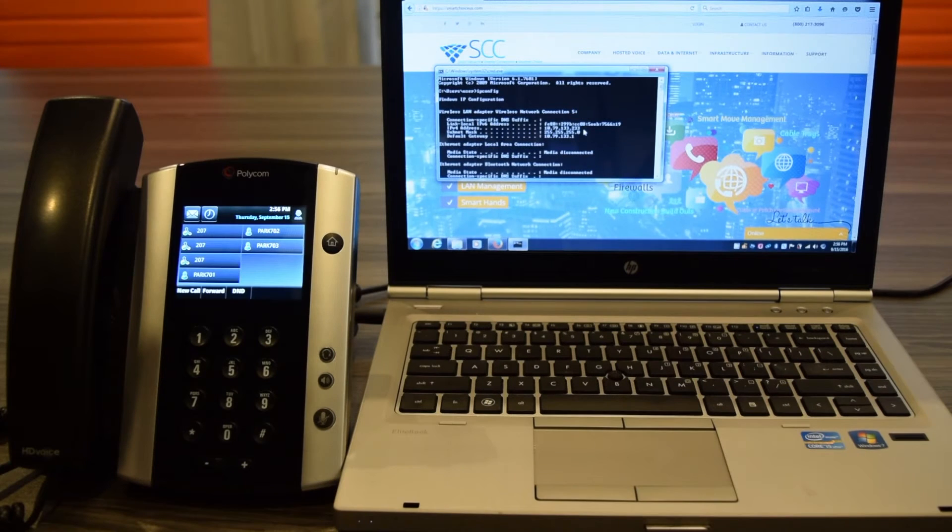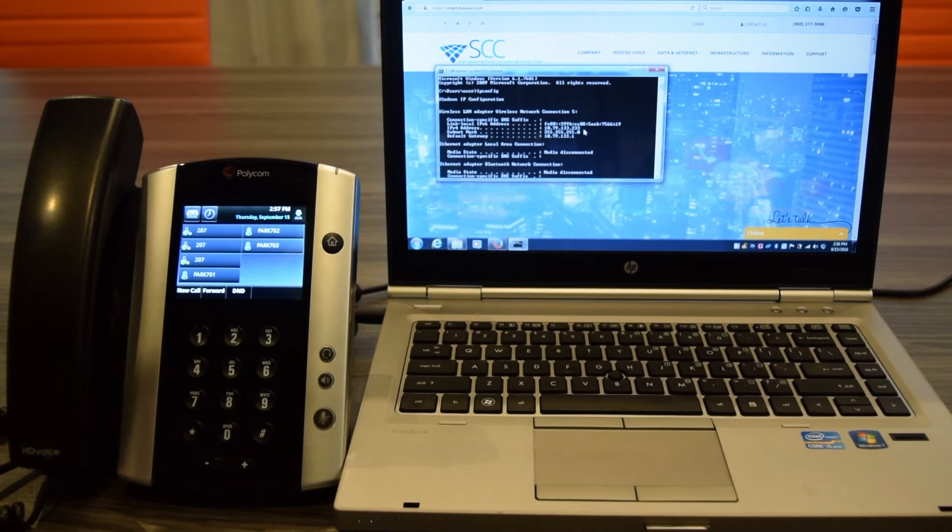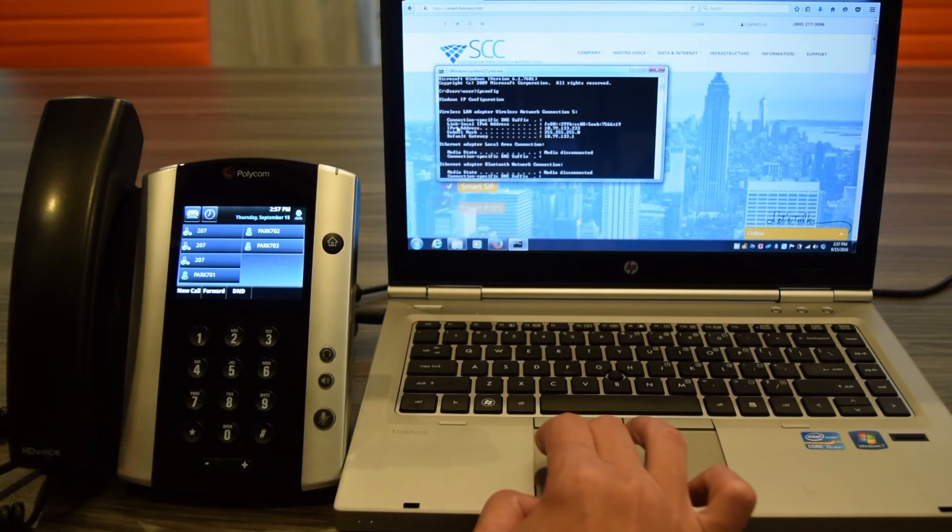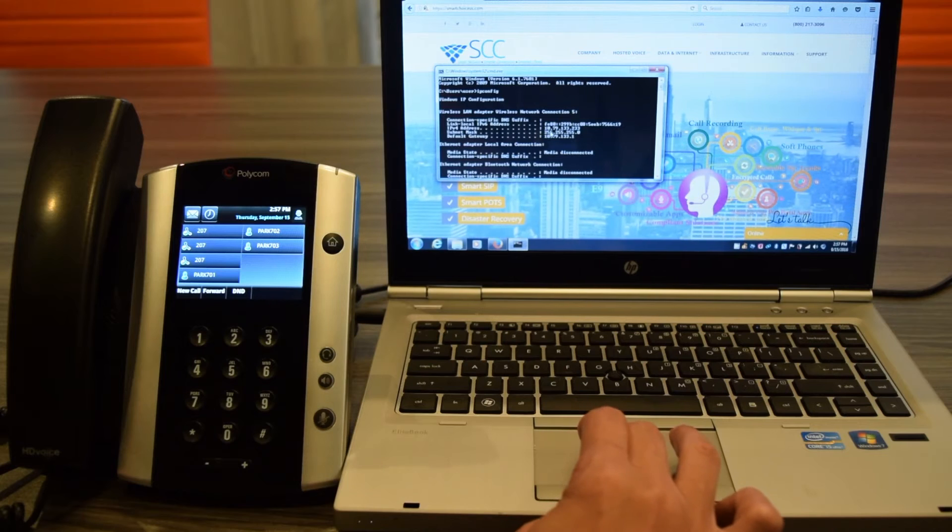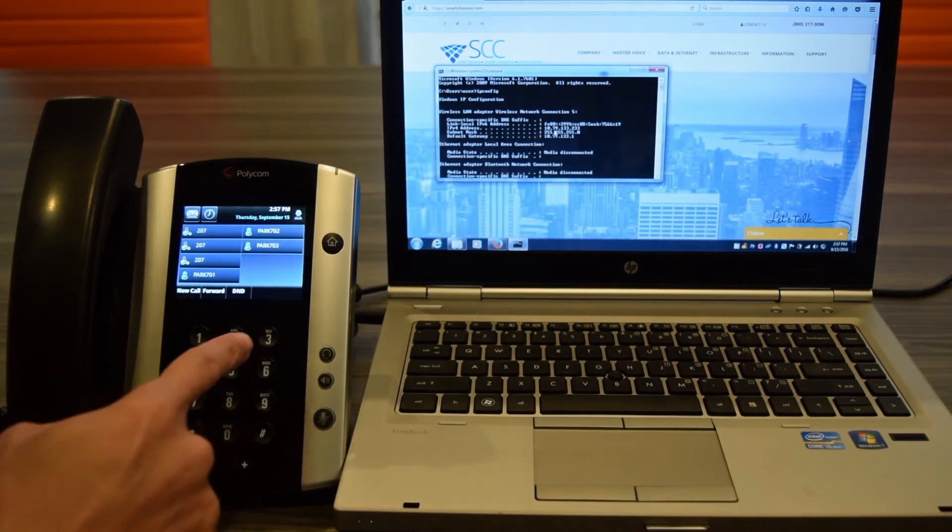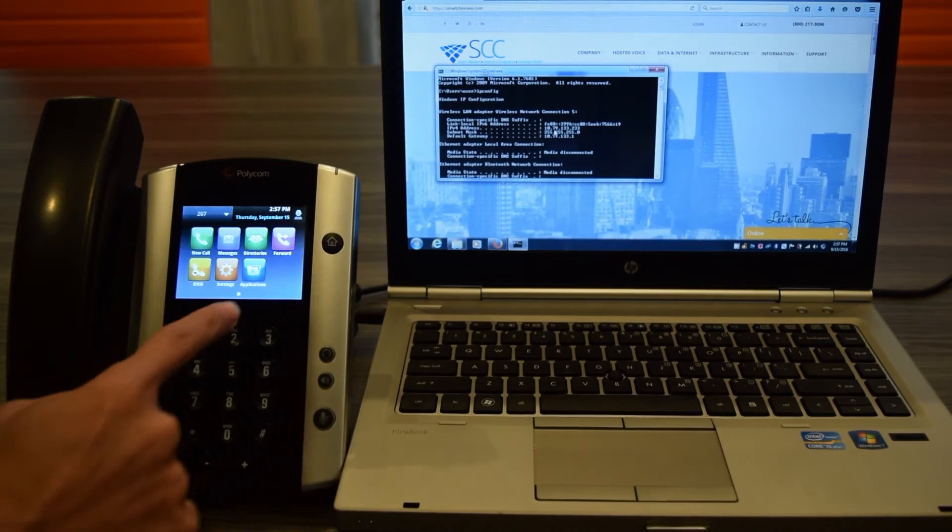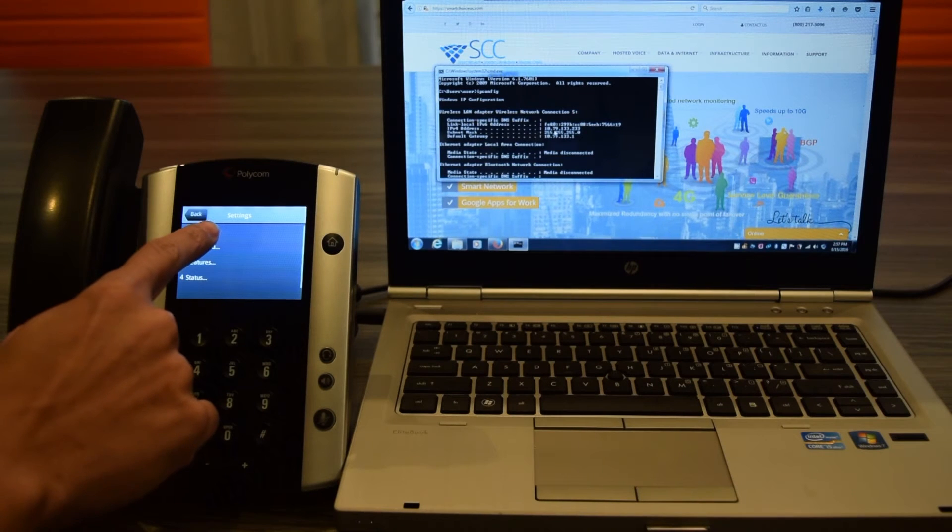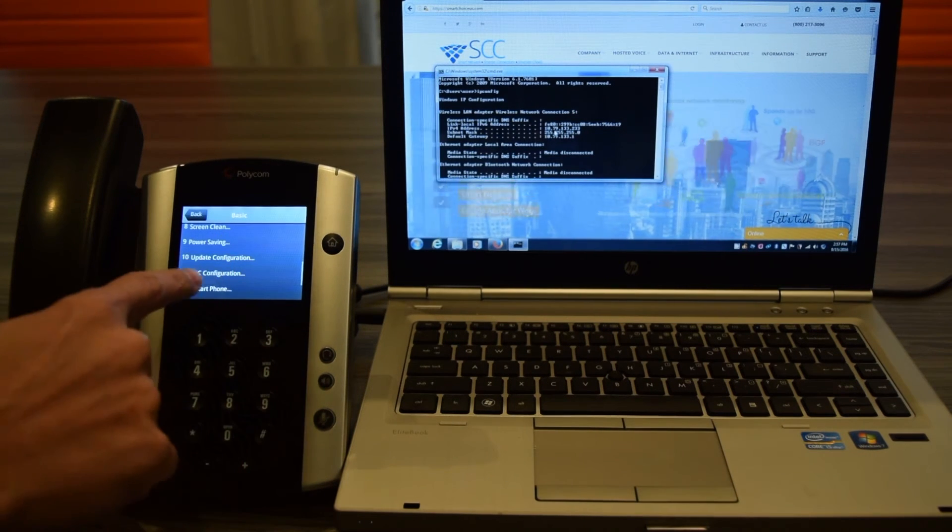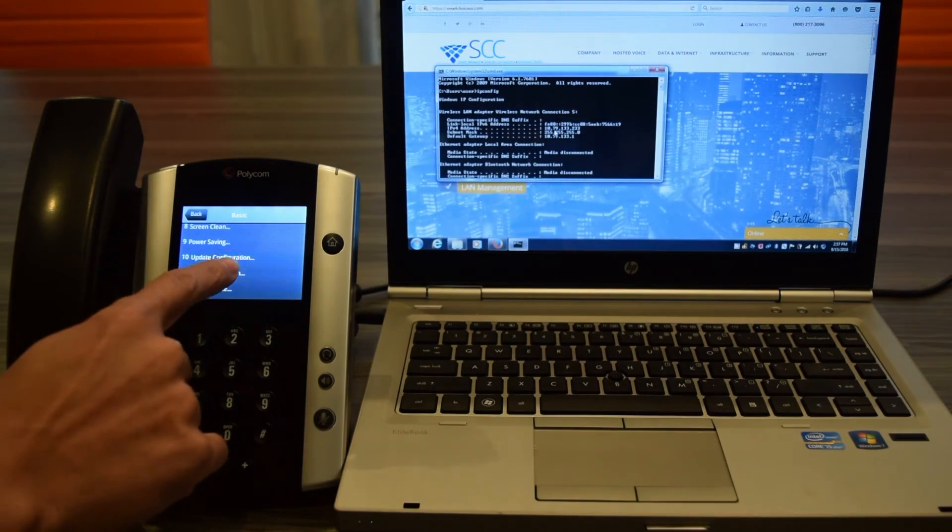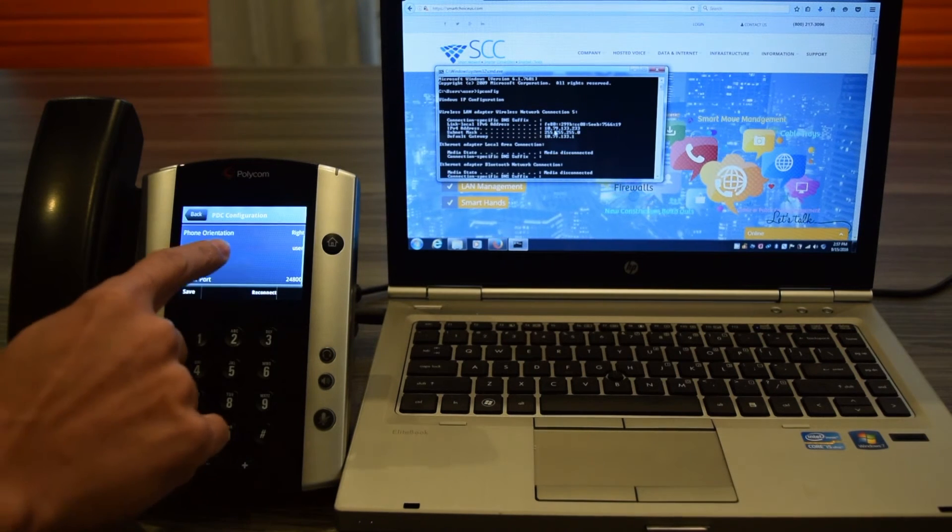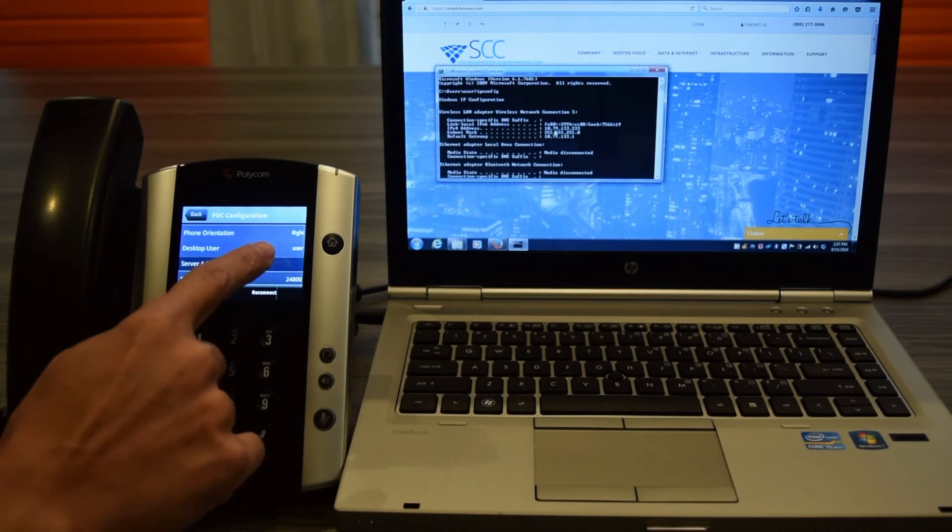Now we want to log back into the menu settings of the Polycom VBX500 and enter the IP address. So as you can see right here, where it says IPv4 address, this is your IP address and it shows right here. What I want to do now is go back to the Home button on the VBX500, click on the Settings button, go to Basic. Now when I scroll down, an option appears that wasn't there before. So I'm going to click on PDC configuration and I'm going to scroll to Server Address. This is the address of your laptop or PC. I'm going to click on that.